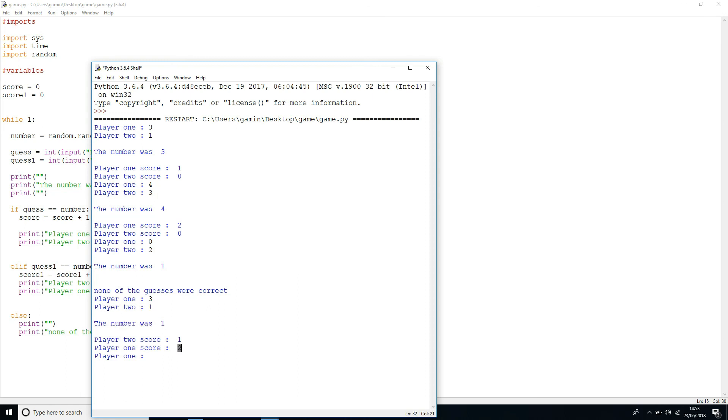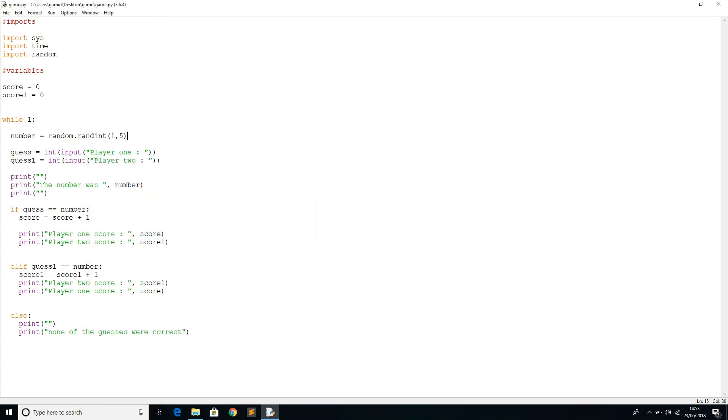So now the game's logically working. What we need to do next is set a target score. We'll say target, go to the variable and say target equals. For now we're just going to keep it to two, so if you score two you're going to win the game.